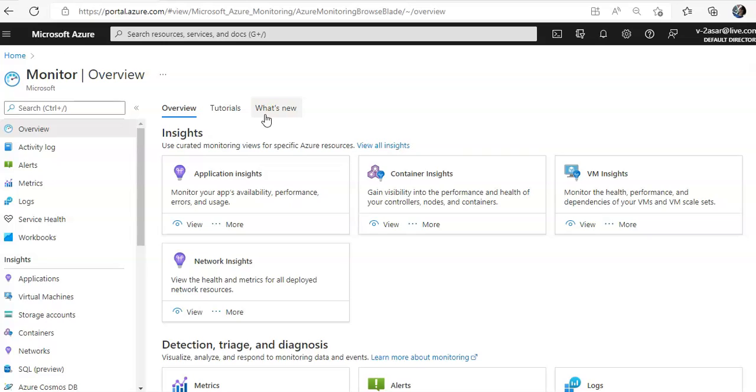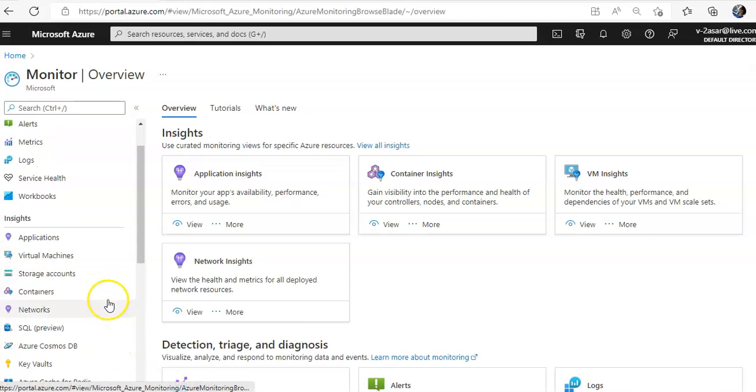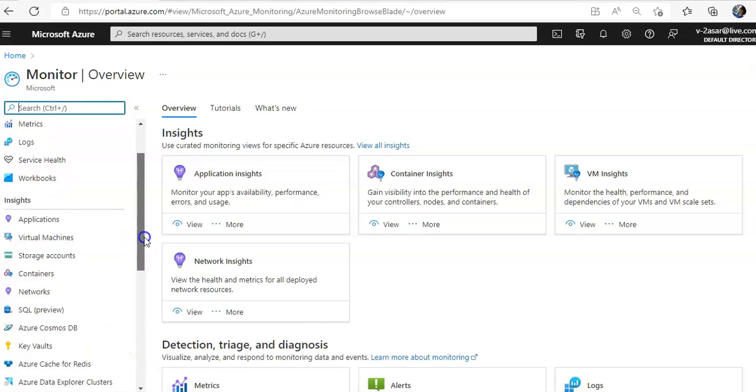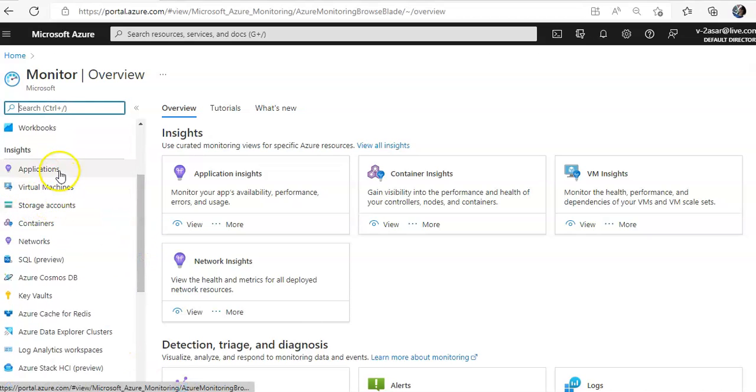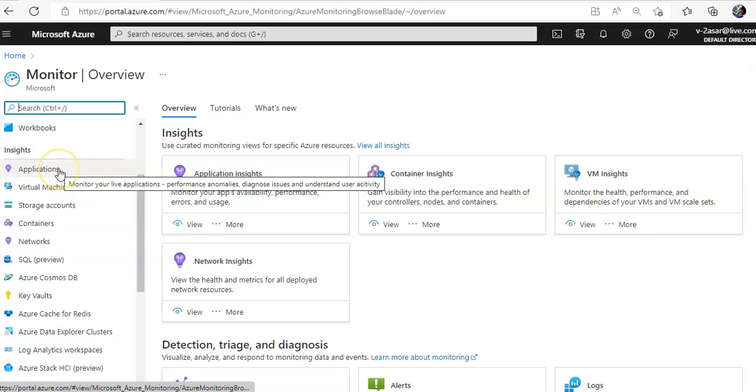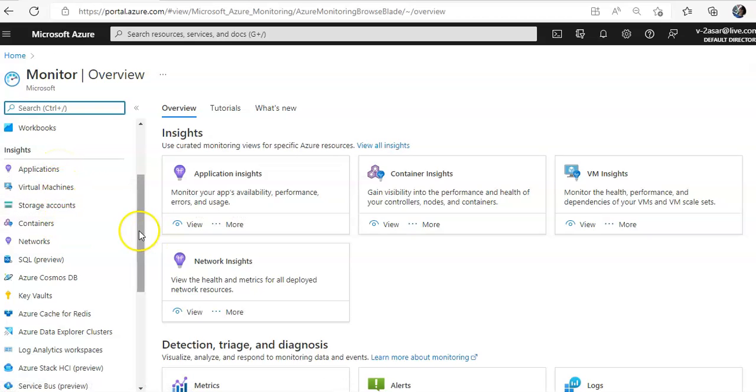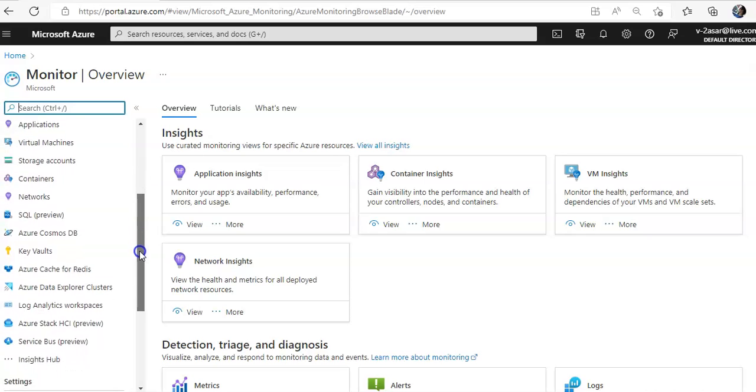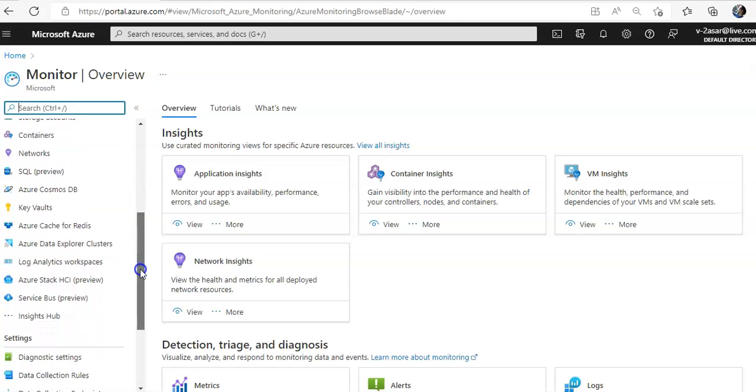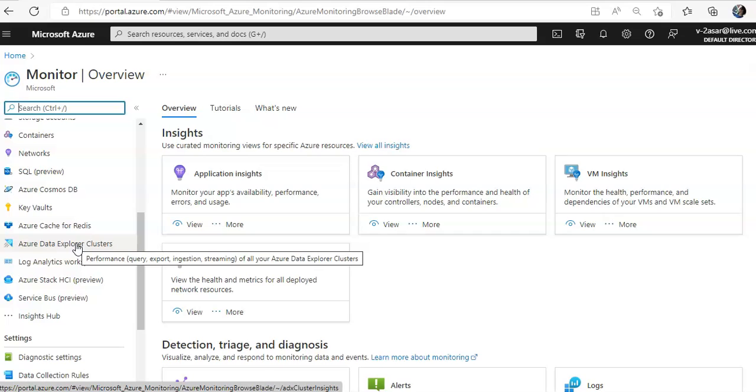It is a full stack monitoring service that provides a complete set of features to monitor your Azure resources. If you see here insights, you have application insights, virtual machine insights, storage accounts, container network, Cosmos DB, Key Vault, cache for Redis, and other services. You don't need to directly interact with Azure Monitor to perform a variety of monitoring tasks because its features are integrated with the Azure portal.